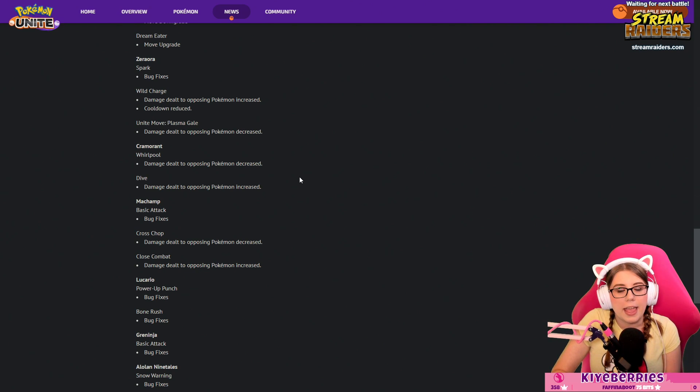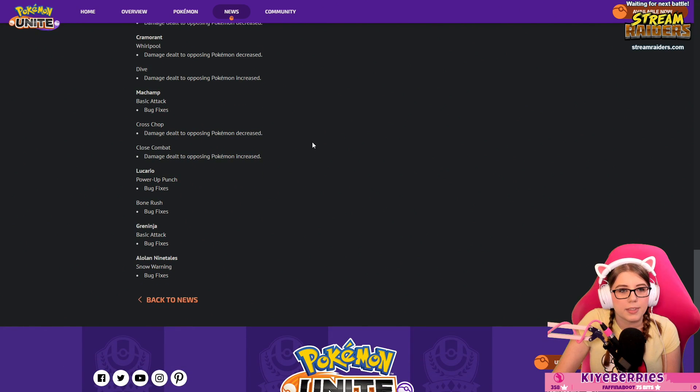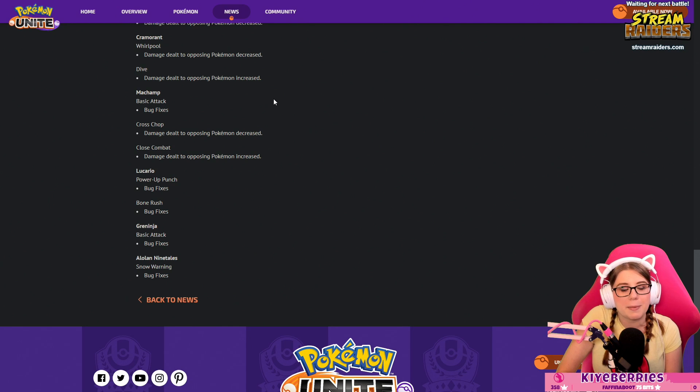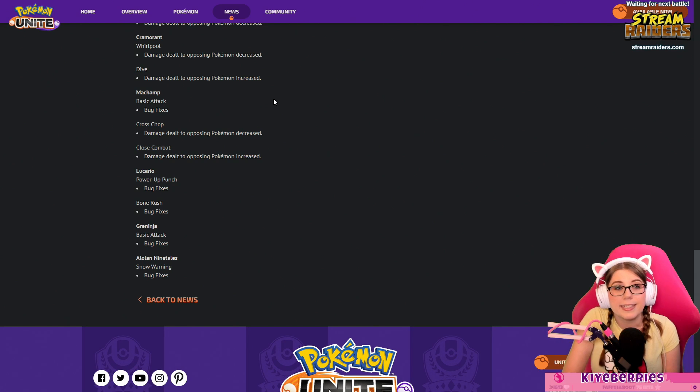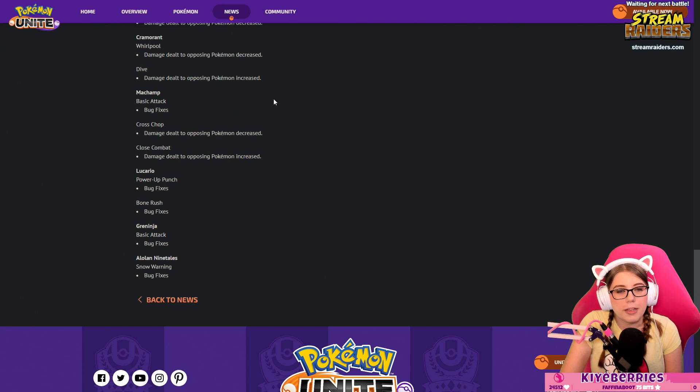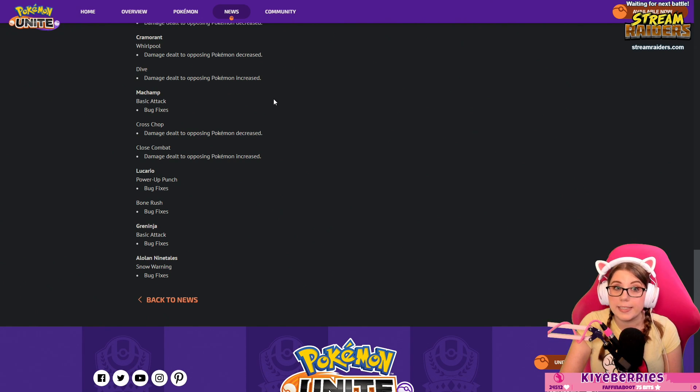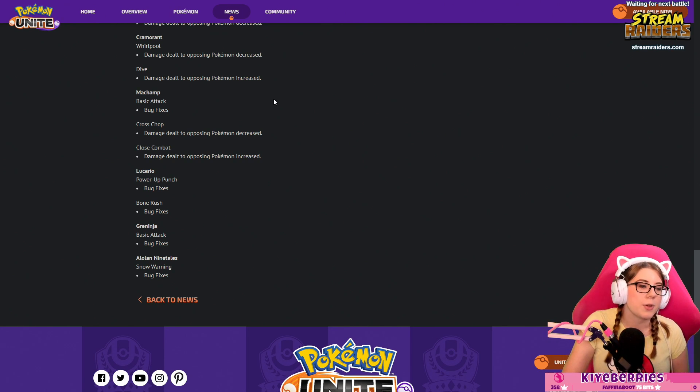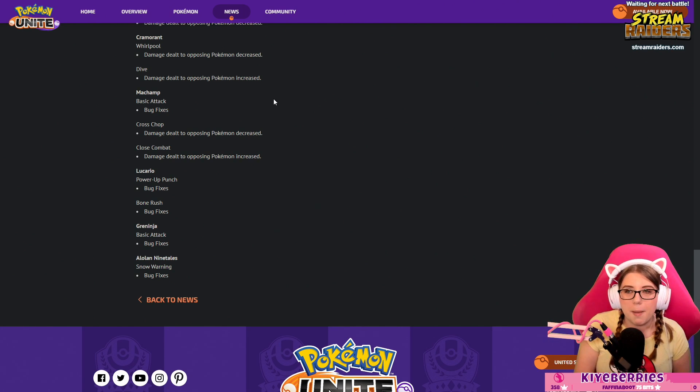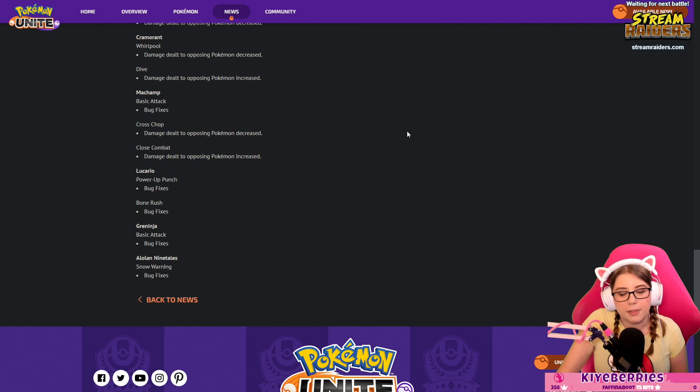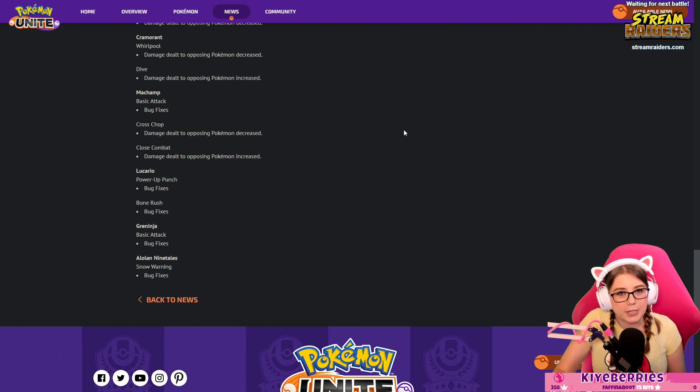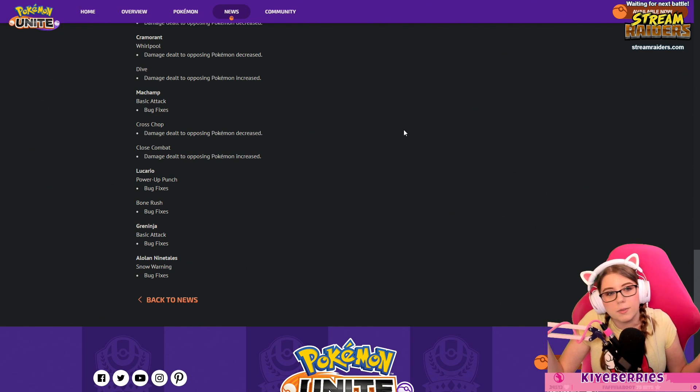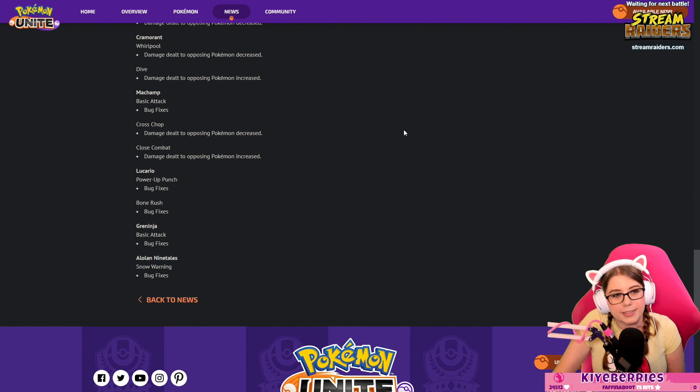We got another bug fix coming in from Machamp, something is fixed on Machamp's basic attack. I have not seen a lot of Machamps in any of my games. Cross Chop damage dealt to opposing Pokémon decreased, a little bit of a nerf there. Close Combat damage dealt to opposing Pokémon increased. I feel like that's probably the same kind of thing where they're taking power from one place and putting it in another to try to balance out the pick rate of his moves.